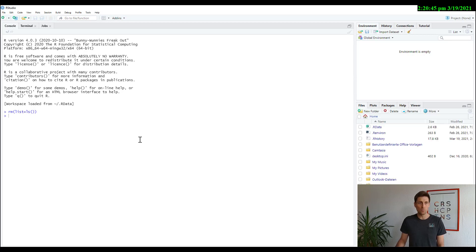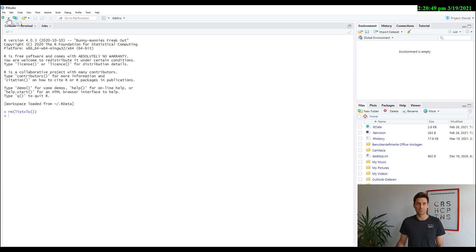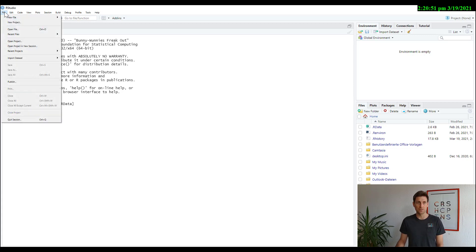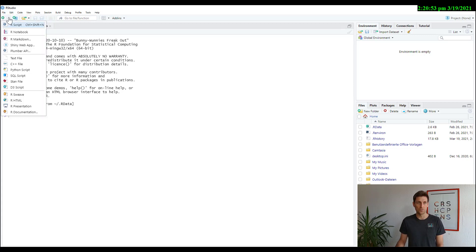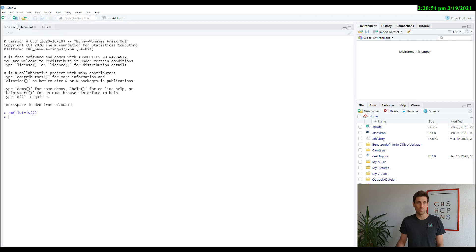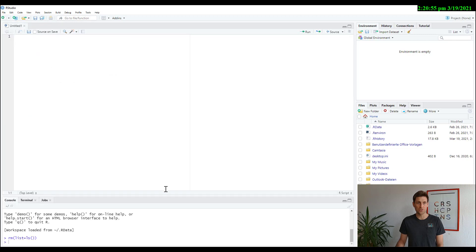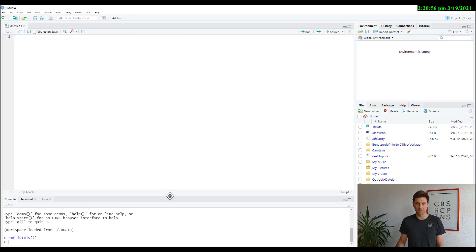Now what you want to do to start working with R is open a script. You can do this either through File or through open new script, and you choose an R script.